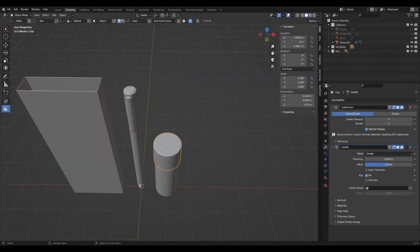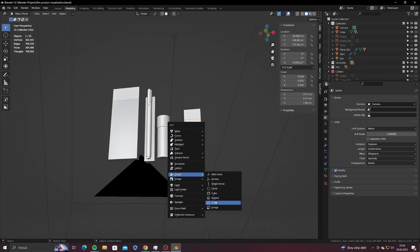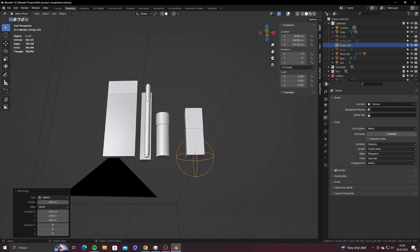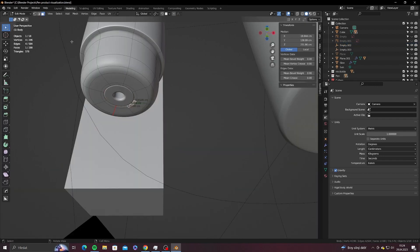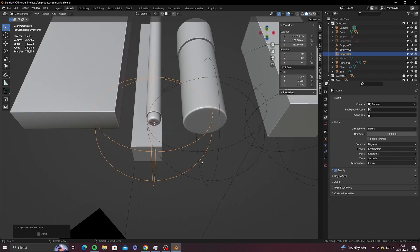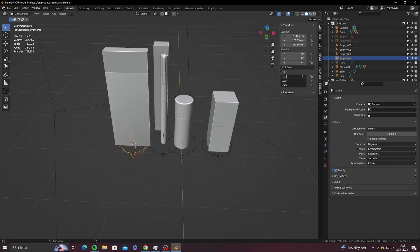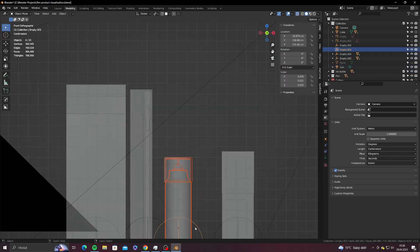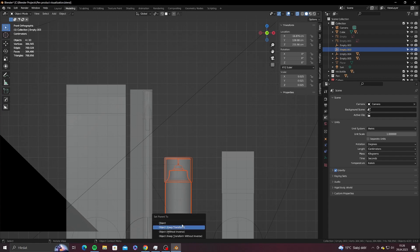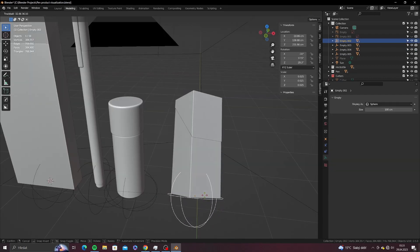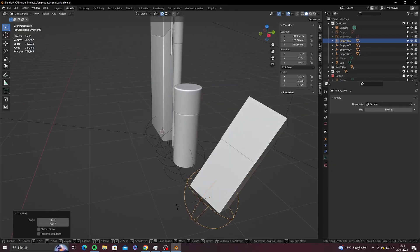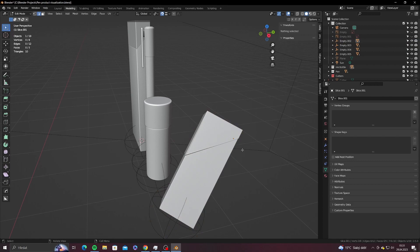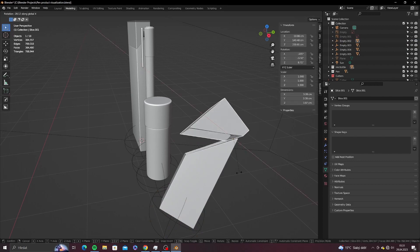Now when all your 3D models are ready, you can add empties as parent objects. Utilizing empties as parent objects in Blender offers a structured organization system, grouping related objects together for efficient management of complex scenes. This means that whatever transformation you are going to do to the empty, you will affect the whole collection of objects at once.